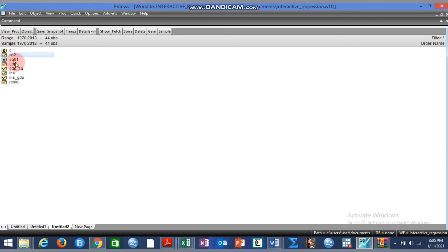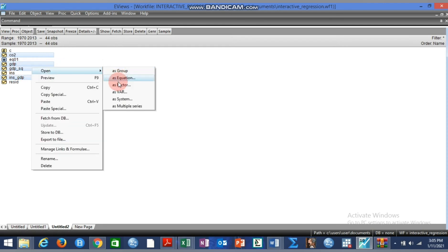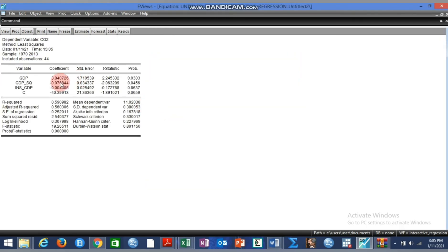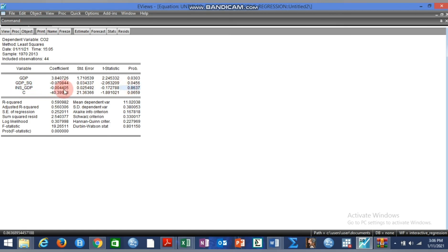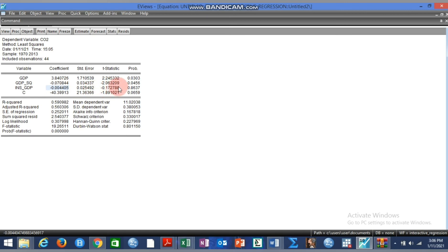Now we estimate again, this time including the interaction variable. We do not include institution separately because of the problem of multicollinearity. We click OK. The results look similar to what we had before. The interaction variable shows a negative sign, meaning it reduces CO2 emission from economic growth, but because it is not significant, it means that institutional quality does not actually play a significant role in moderating the effect of GDP on CO2.